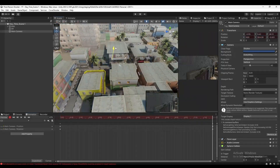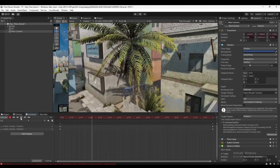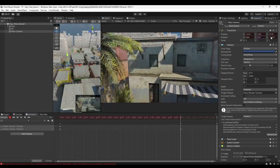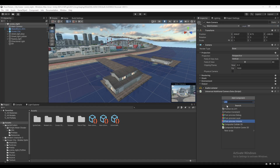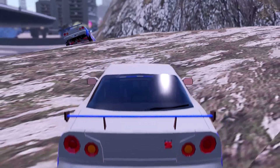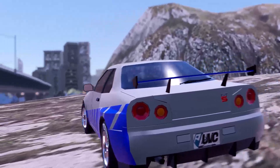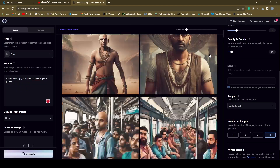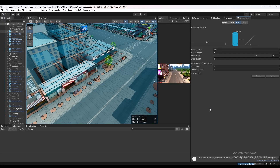I made a trailer with a bit of a GTA style — cinematic scenes, some car chase sequences, some AI-generated posters — and the trailer was ready. Let's call it Crime Street.